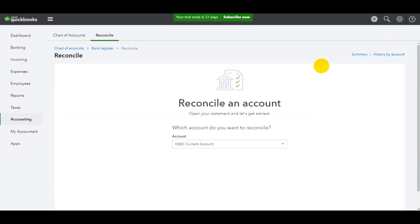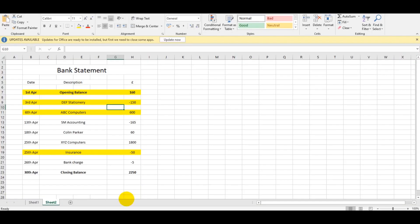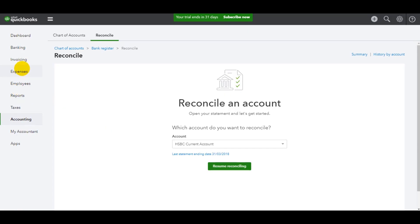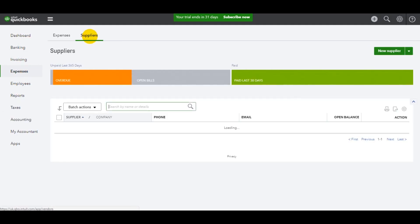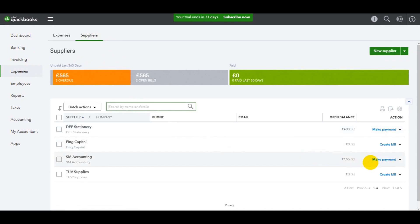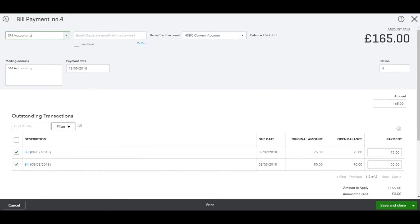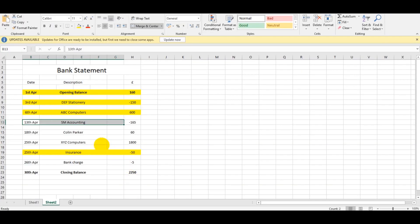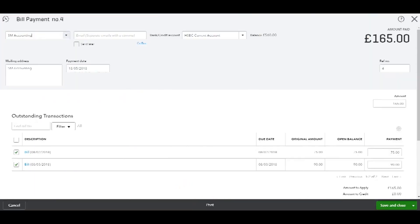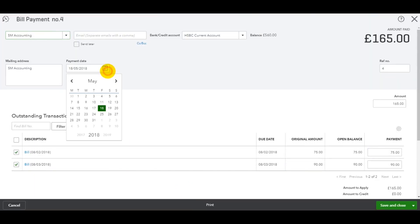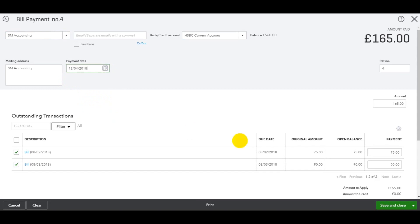Payment to SM Accounting of 165. Go to Expenses, suppliers. 165 on the 13th of April. Save and close. 165, that all looks fine to me.